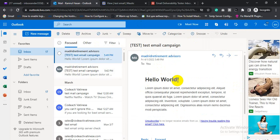So if you can send email to inbox for Outlook, then you can send email to inbox for Microsoft Office 365 too, because Outlook and Microsoft Office 365 spam filter is the same.